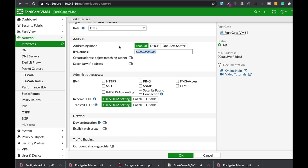Alright, so let's create the address itself. Let's make it 10.0.8.1/24 port 4 and let's not enable anything on the administrative access.